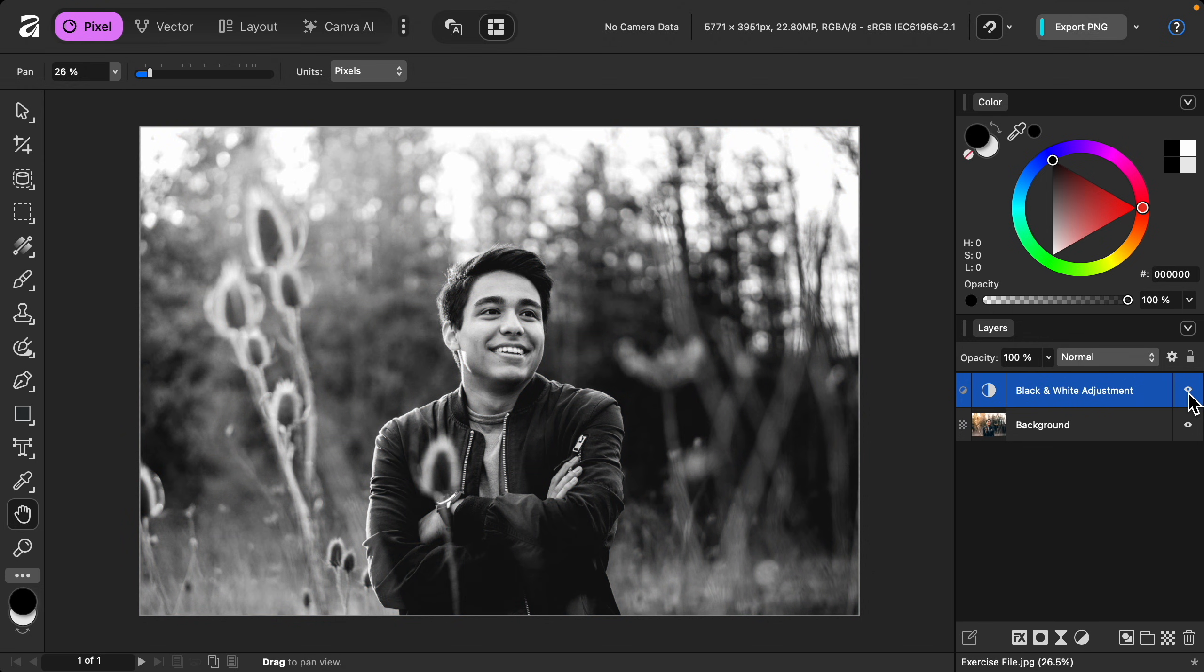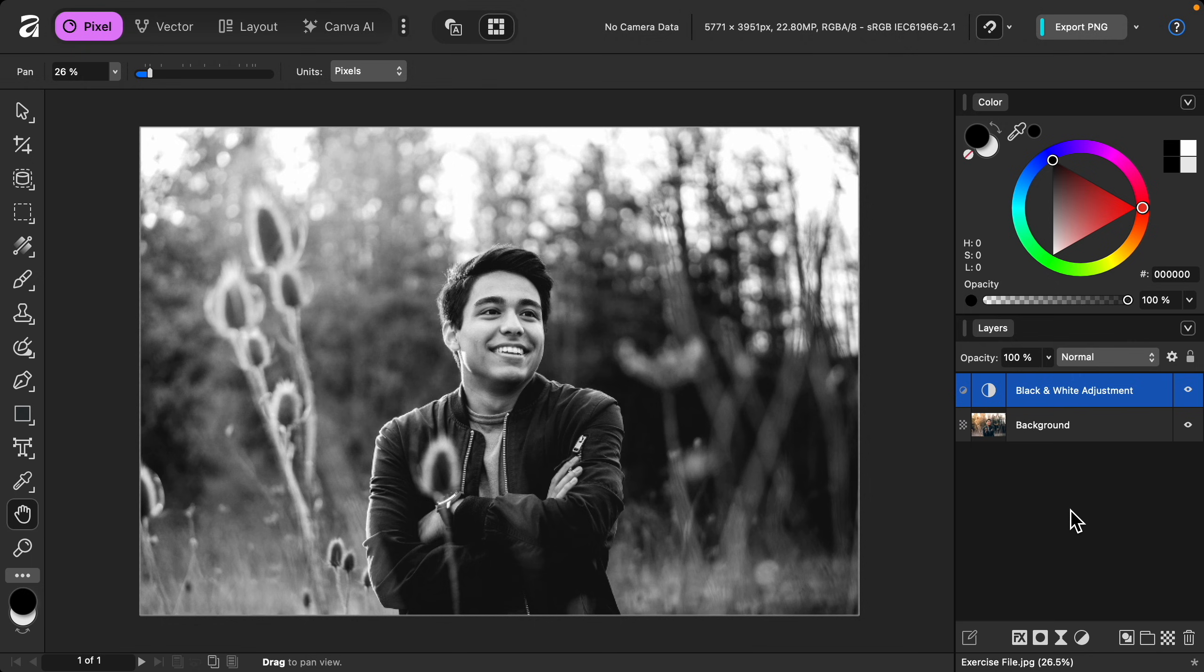This is a really good start, but black and white photos are all about lighting. So I want to show you a technique that you can use to really enhance the lighting in this photo. To begin, let's add a new pixel layer.